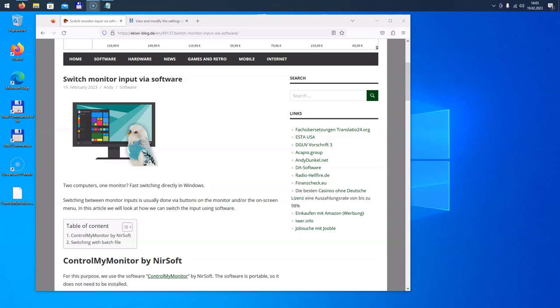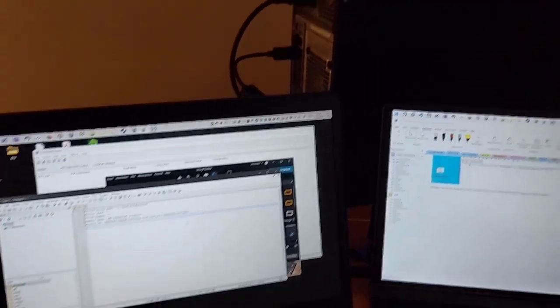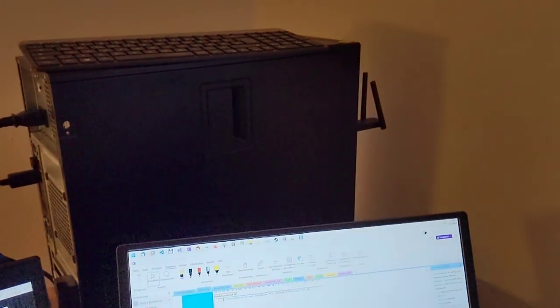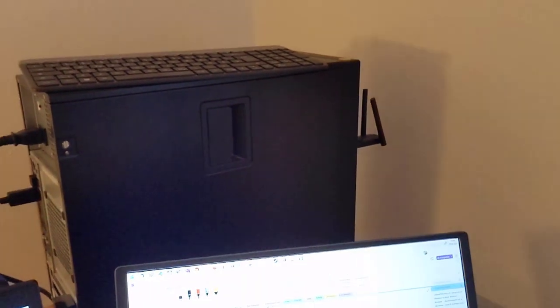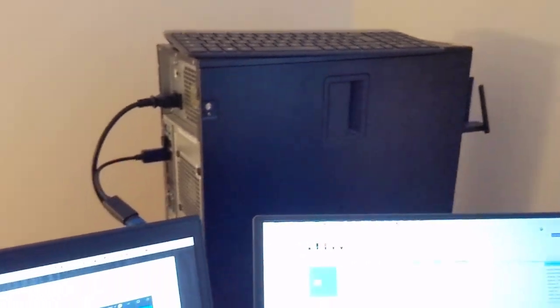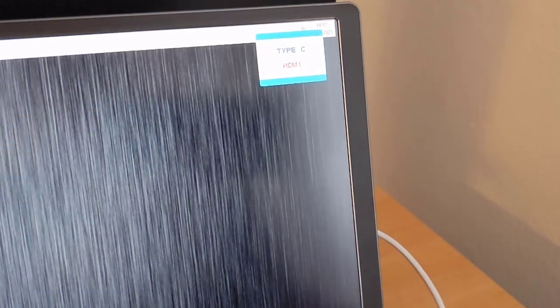Hello and welcome to this new video. In this video I want to talk about how you can switch your display input source via software. In my case, I have two computers connected to a single screen, and in order to switch between the two computers I have to go to the on-screen menu, push a button on the display, and then select the input.